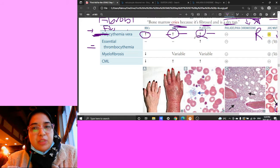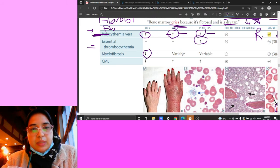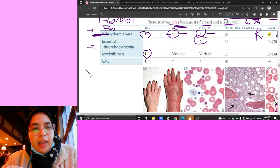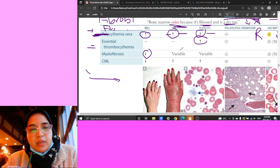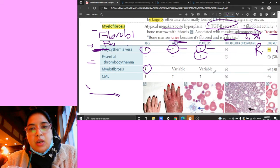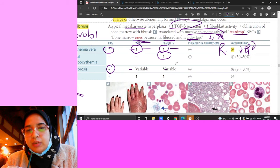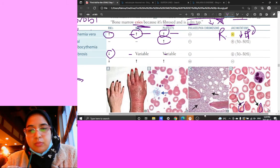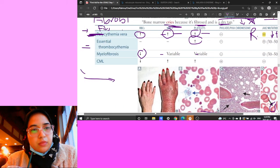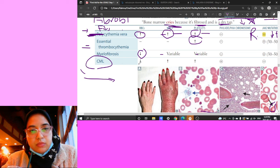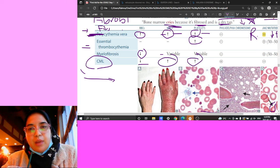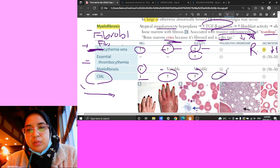Myelofibrosis has decreased RBCs with variable WBCs and platelets, teardrop RBCs, and dry tap. Distinguishing polycythemia vera from relative polycythemia: in polycythemia vera you have truly increased RBC mass with decreased EPO due to negative feedback suppressing renal EPO production. In relative polycythemia, EPO is normal but plasma volume is decreased - from dehydration, burns, or excessive diuretic use - making RBCs appear concentrated.